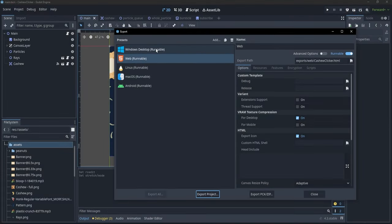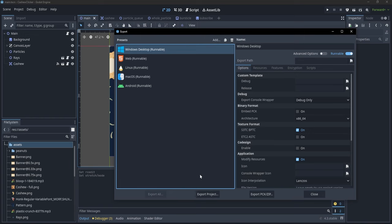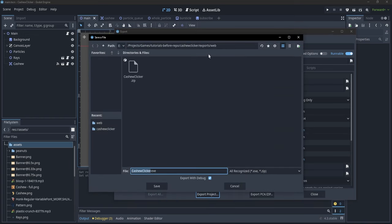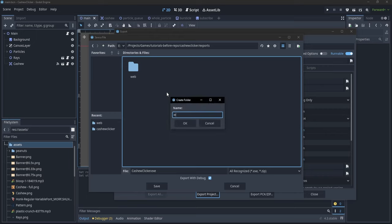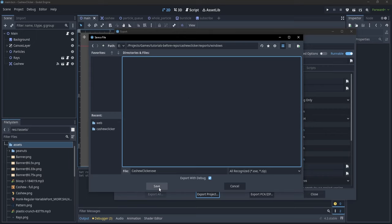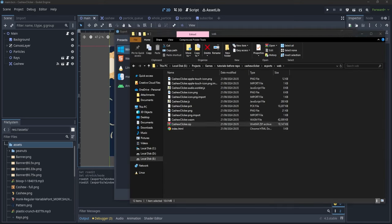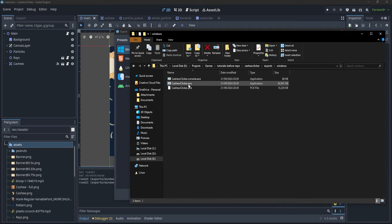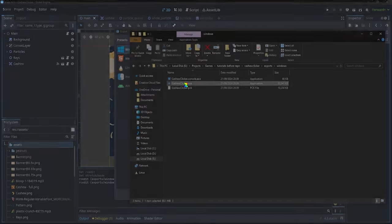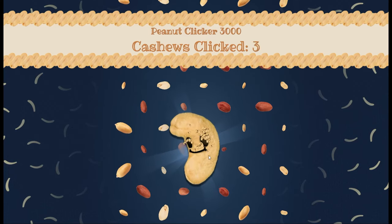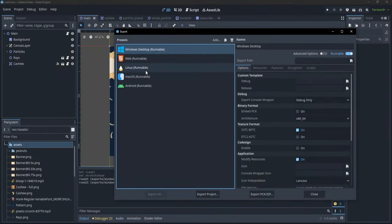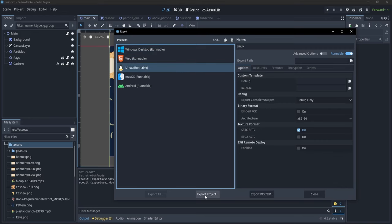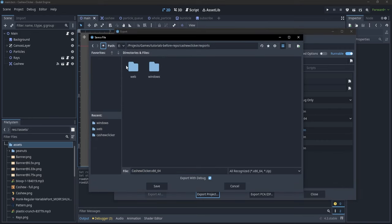For Windows, export is much easier. Go to Export Project, create a new folder called 'windows', and save as cashewclicker.exe. In your exports/windows folder you'll have the exe file — double-click it and you can simply play your game.